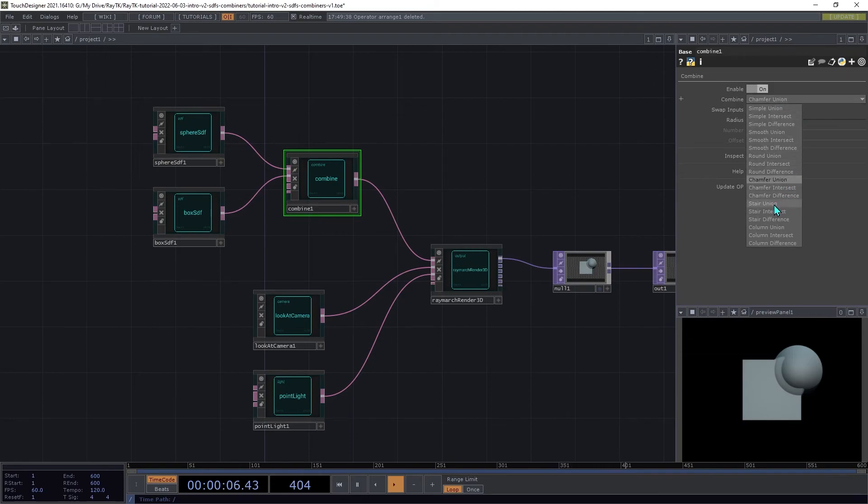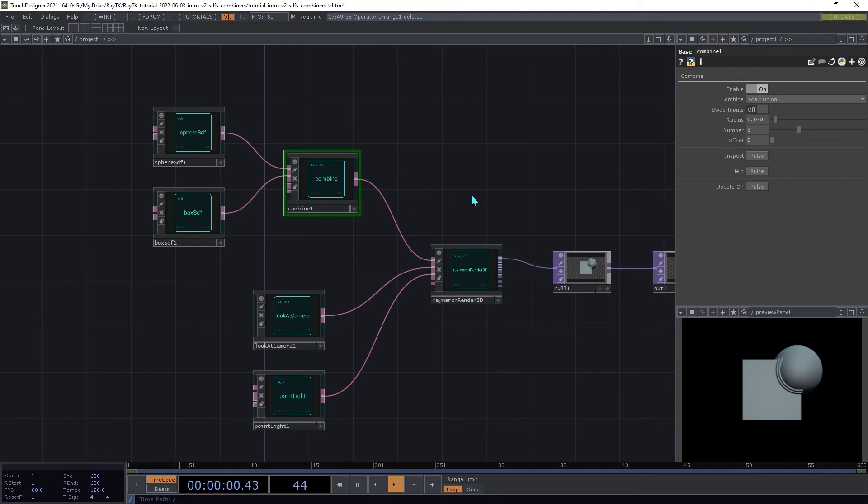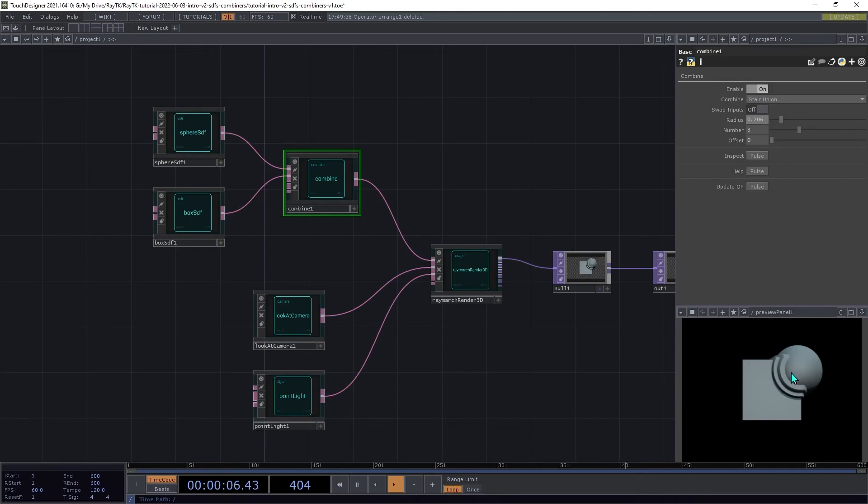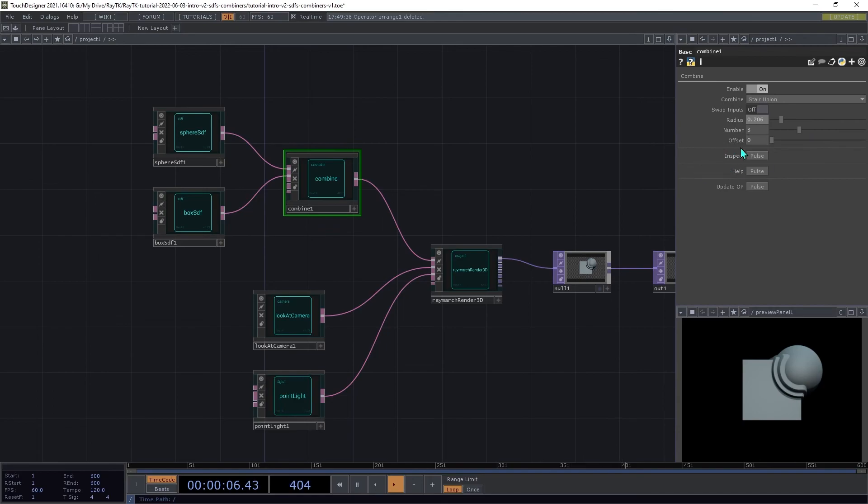The stair union is like the smooth union, but instead of just a continuous blend between the two, it uses these kind of right angled steps. So if you increase the radius there, you can see that it's got one step and two steps. And then the third step is onto the second surface. It also has a setting for the number of steps. So if you increase that to say five, you get more steps in there. You can also do partial steps.